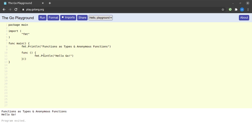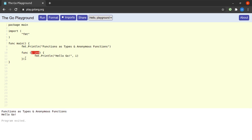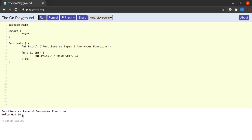Can we pass arguments to an anonymous function? Definitely we can. Suppose I pass an argument i which is of type integer — I could simply print i along with 'hello go'. Since this function takes an argument of type integer, I can pass an argument while calling this function. We see that 'hello go' and 10, which is the argument we passed, gets printed as expected.